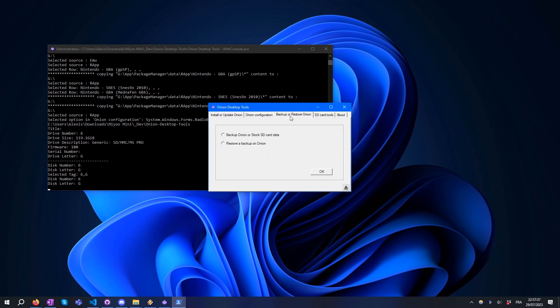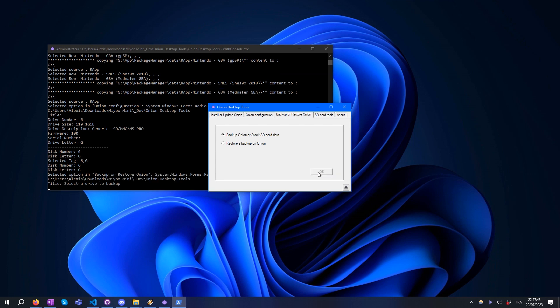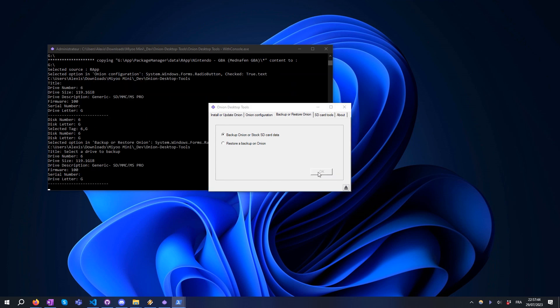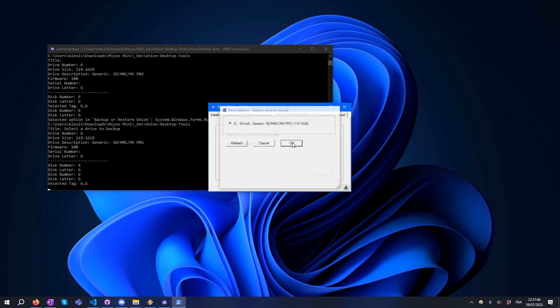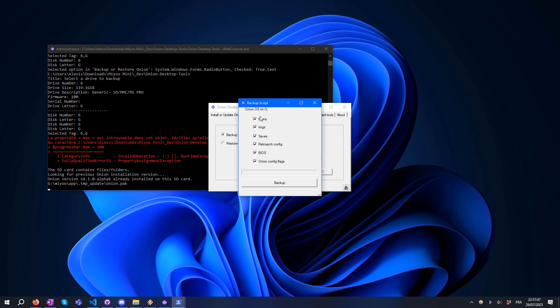The Backup and Restore tab allows you to backup Onion or stock SD card to restore it on an Onion SD card. You can backup ROMs, image covers, saves, RetroArch config, BIOS, and Onion configuration.